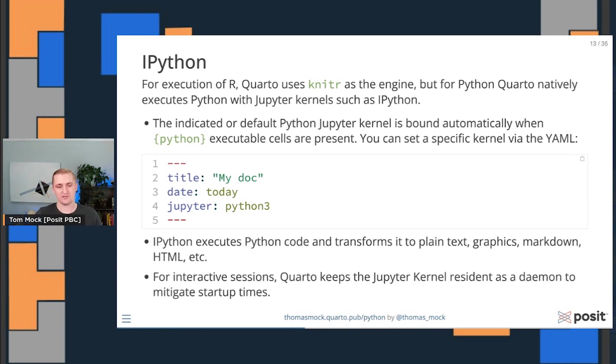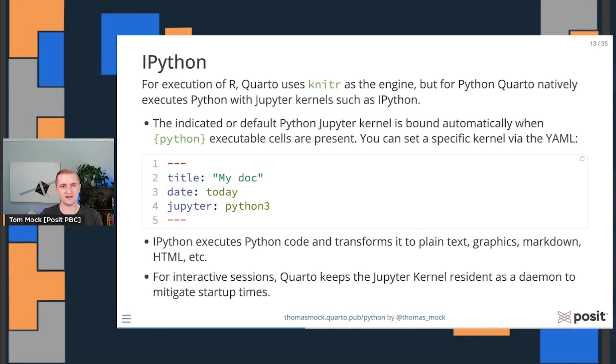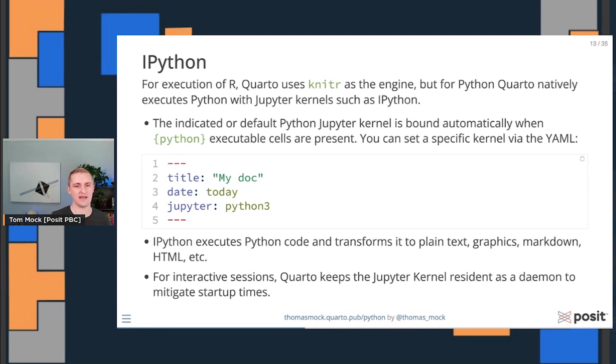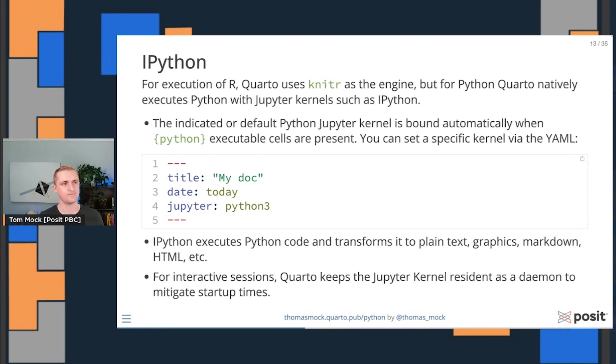For interactive sessions, and for things like previews, Quarto actually keeps the Jupyter kernel resident alive as a background daemon to mitigate some of the startup times and make it really efficient in its computation as well. So you don't have to restart and redo everything every time. You can actually keep a stateful kernel around as you're working.